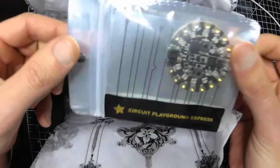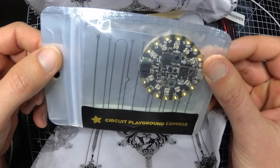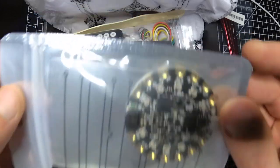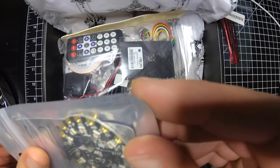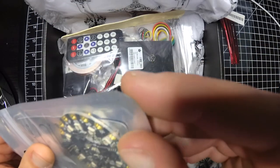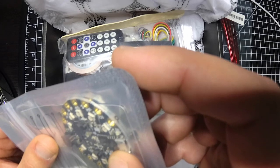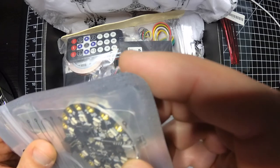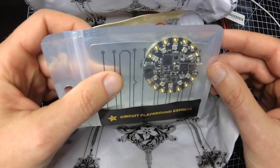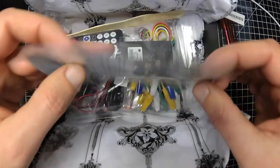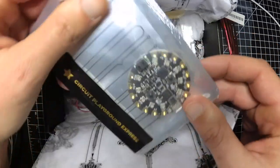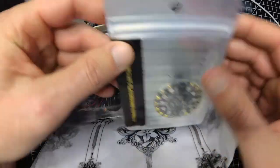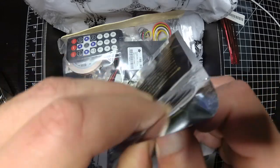Sweet, this has the new M0 board on it. You can drag and drop files right to it. Looks like there's a sticker in there too.